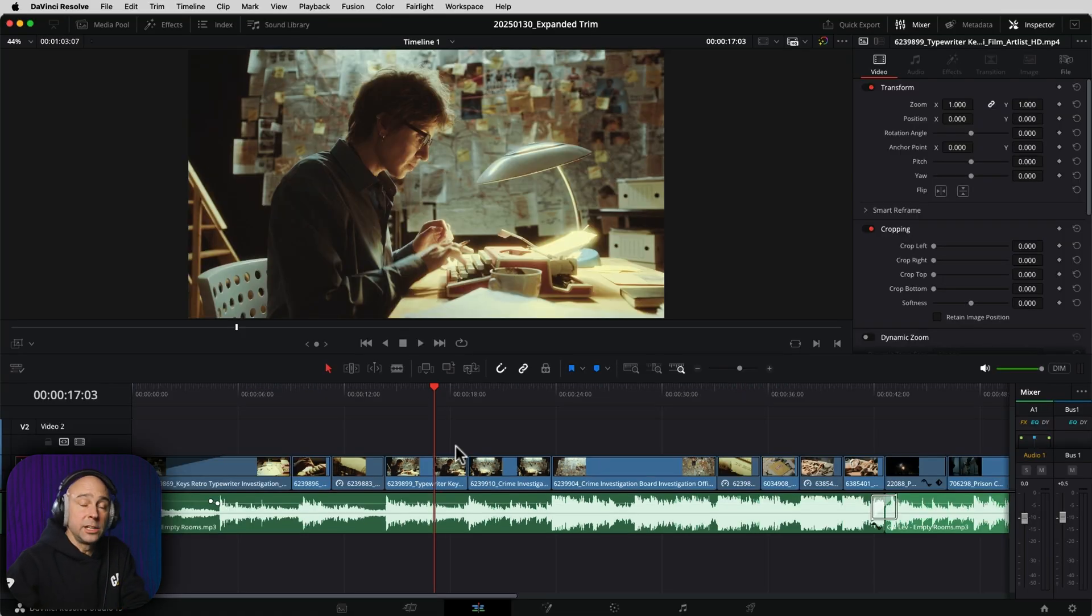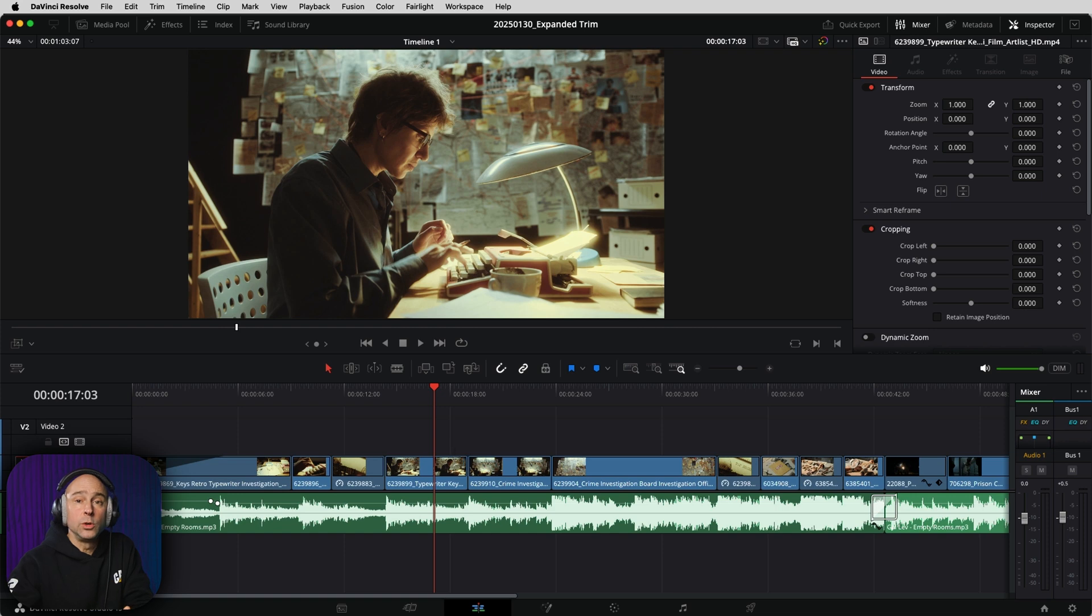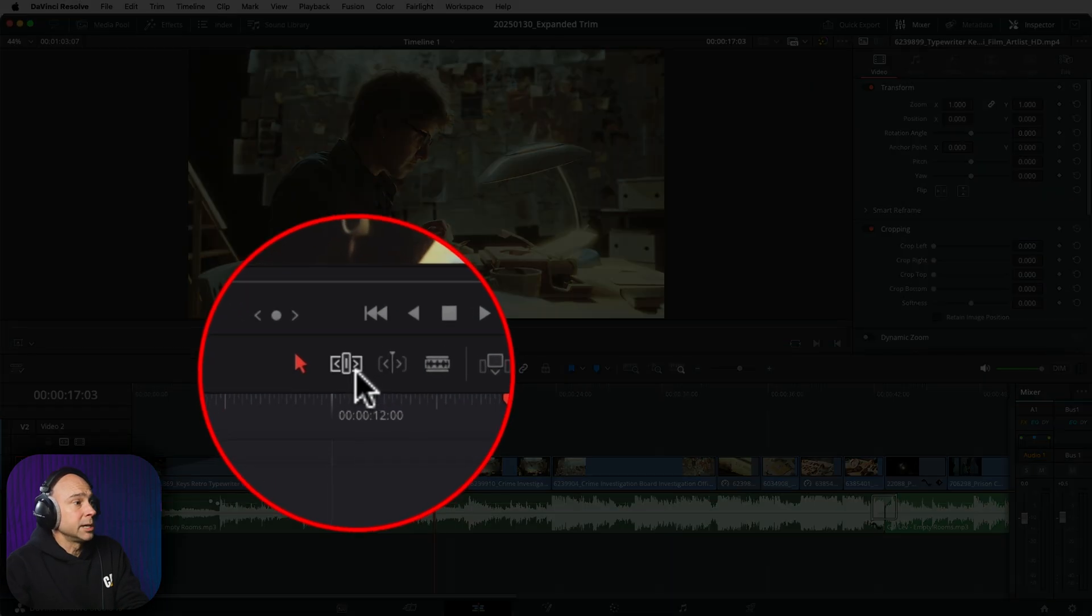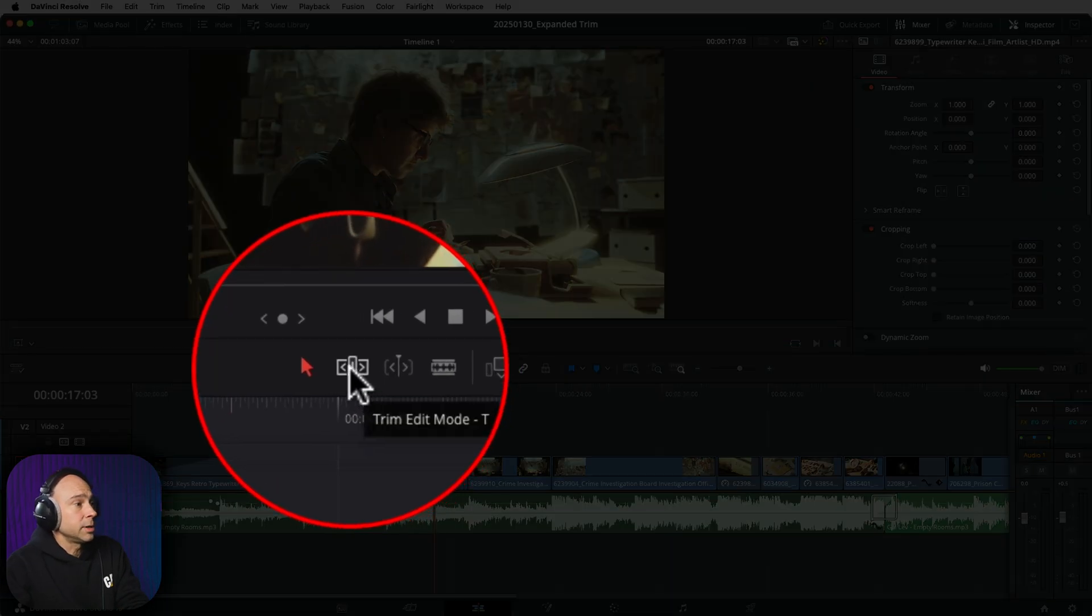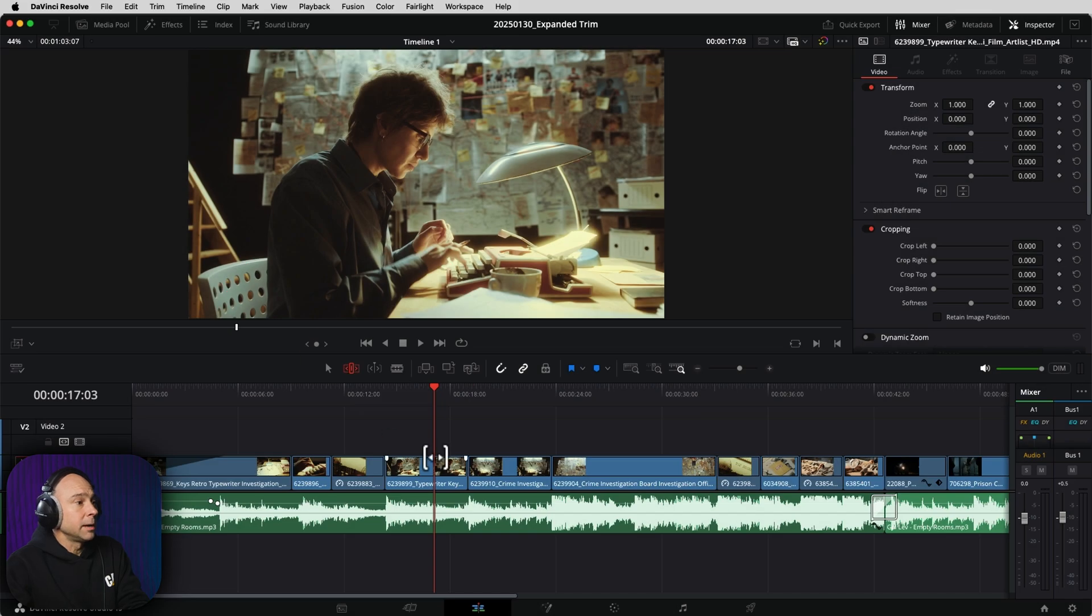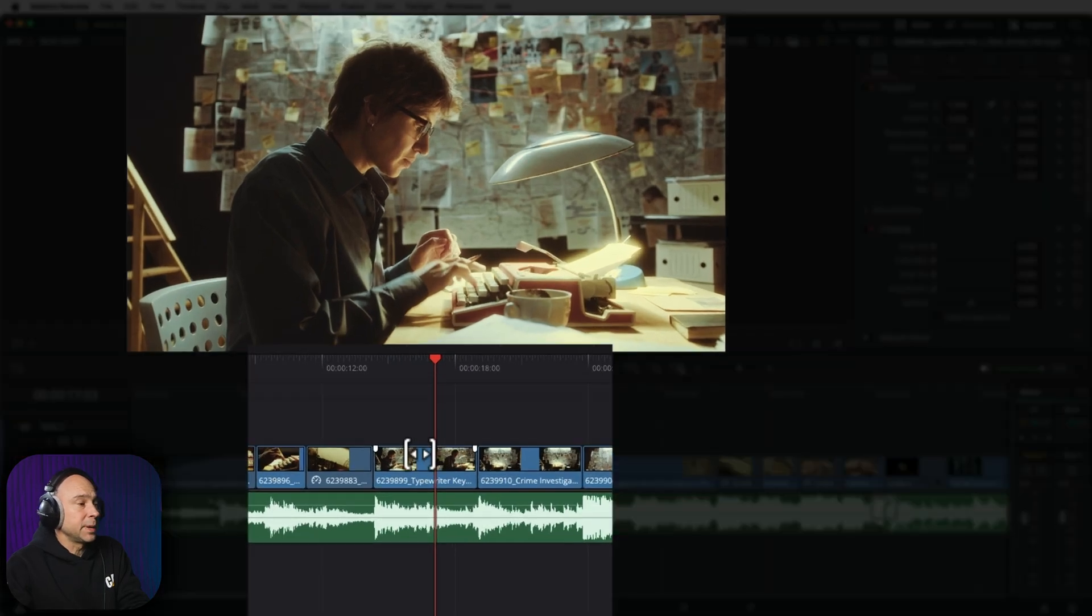Another cool way in DaVinci Resolve 19 that we can view slip changes on a clip. So for example, if we come into Resolve and we click on the trim edit mode, I'm going to hover over my clip and get that icon. That's the slip clip icon.